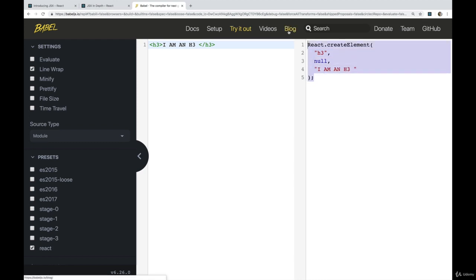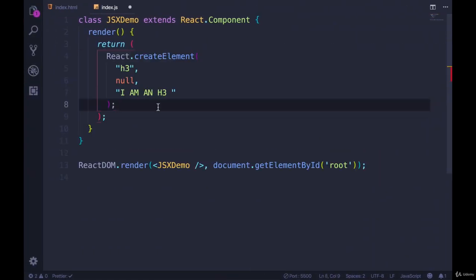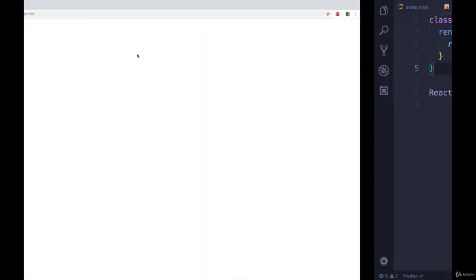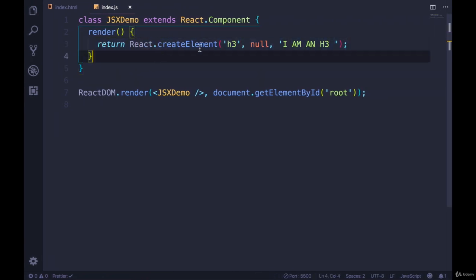We get this, we can copy this. And instead of returning all of this, we could return that. And if we save, and we go and look at our browser, we have the exact same thing that we got when we were using just a regular h3 tag inside of this render method.